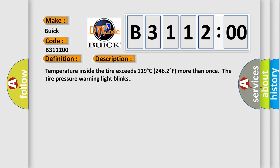The basic definition is abnormal temperature inside ID1 tire. And now this is a short description of this DTC code. Temperature inside the tire exceeds 119 degrees Celsius, 246 degrees Fahrenheit, more than once the tire pressure warning light blinks.